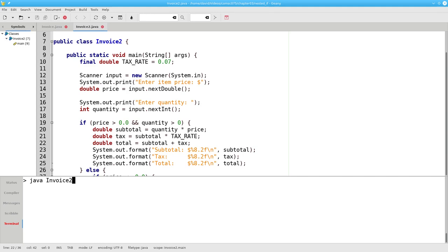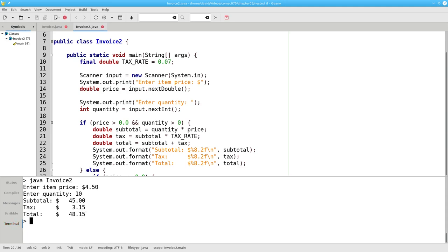Let's run this program with valid input first. I'll have an item price of $4.50 and order 10 of them. Everything works great.